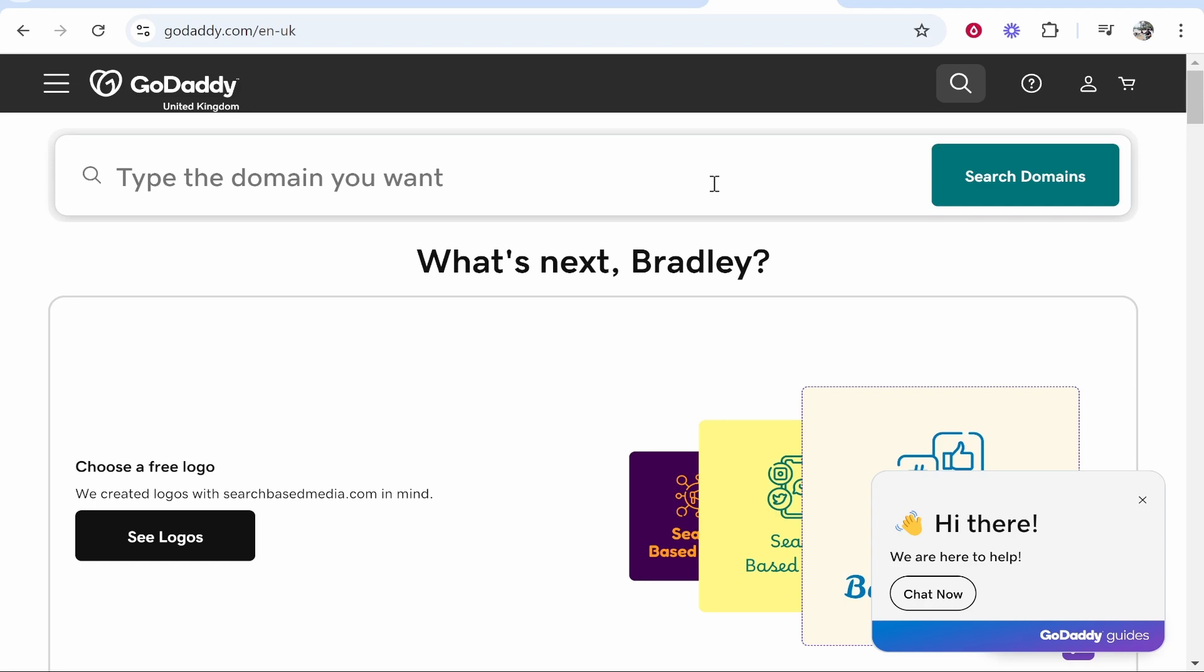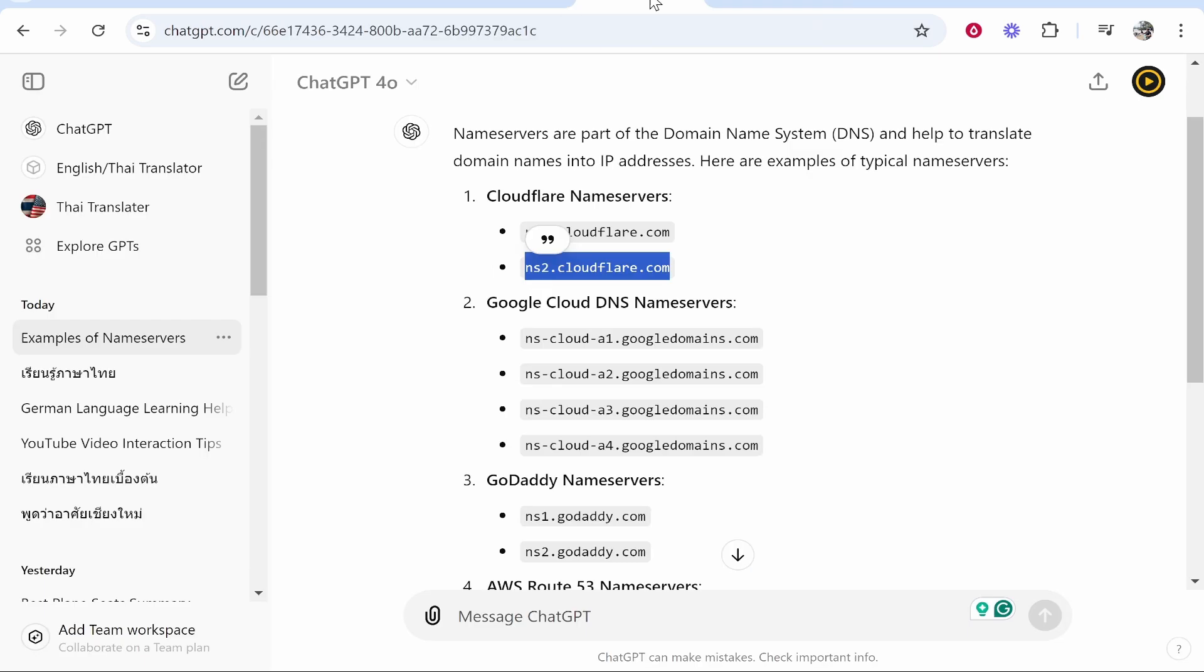In this video I'm going to show you how you can add custom name servers to GoDaddy. So you obviously have some name servers in mind. I've just generated some as an example which I'm going to show you how to add. We're going to add Cloudflare name servers.